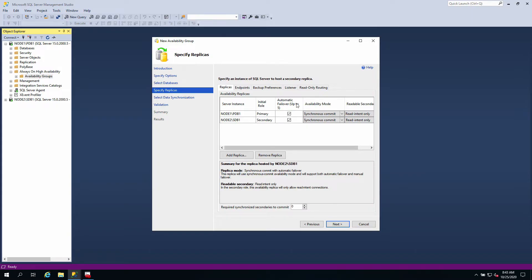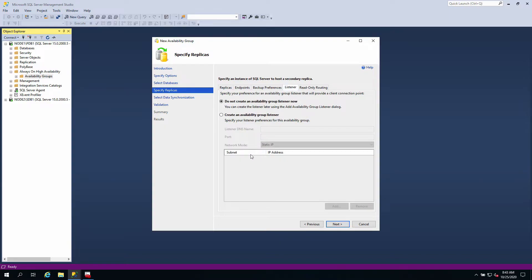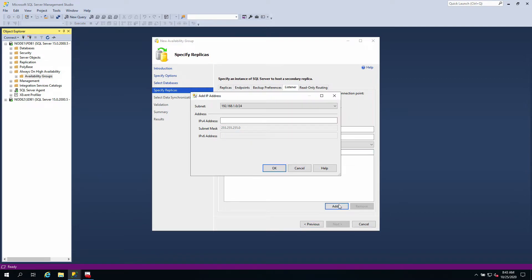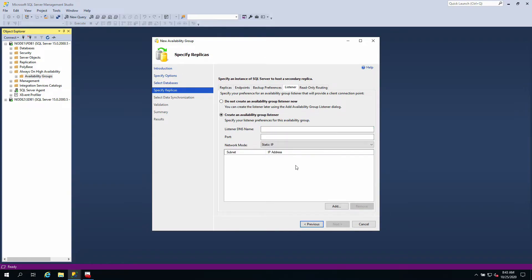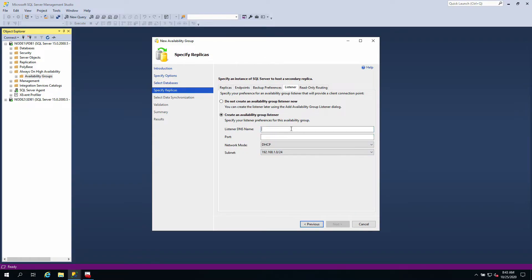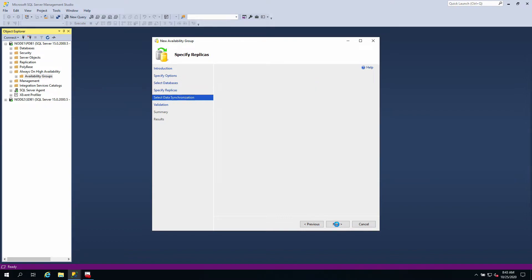The next thing you want to do is go to your listener and add a listener. I'm going to say create an availability group listener. I'm going to select IP to be DHCP because I'm using a DHCP server in my local network. If you're not using a DHCP server, you can set it to static IP and then add. I'm going to call my listener Listena02 and I'm going to use port 40027. I'm going next.